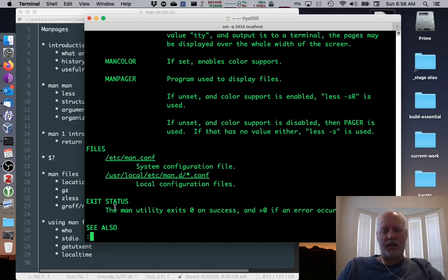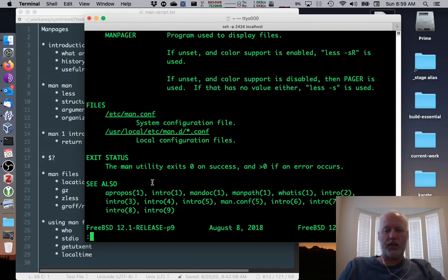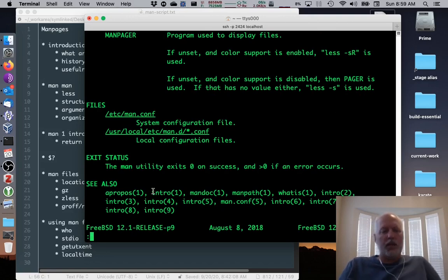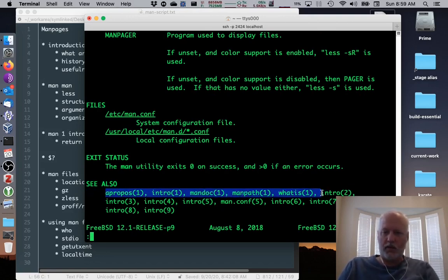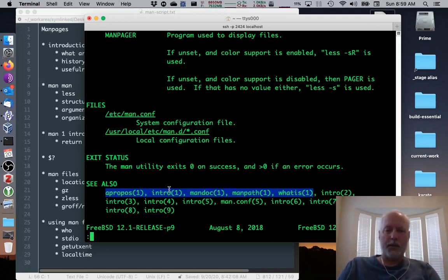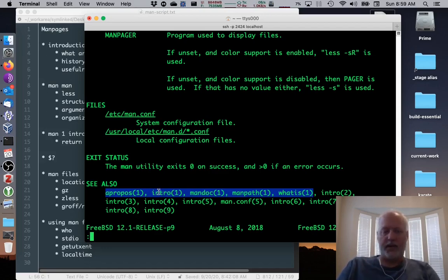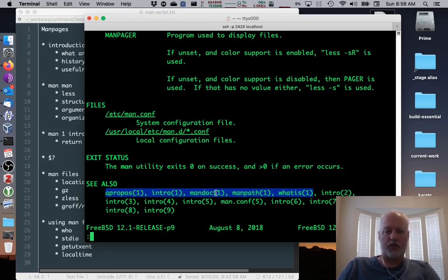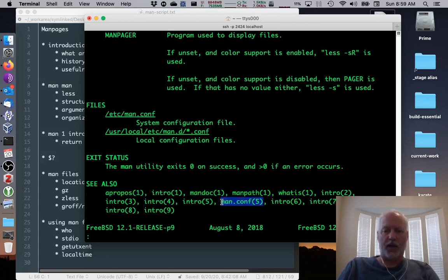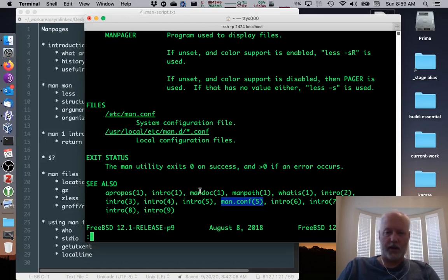Then it describes the exit status of the command. Man utility exits with zero on success and greater than zero, usually one, if an error occurs. And then a see also section. See also is usually pretty interesting. It tells us everything that has a parenthesis one are either most of the time utilities, shell system, and general commands. And then things that appear with section five are actual files. So that's the man.conf file. We can read about the format of that file in this man page.